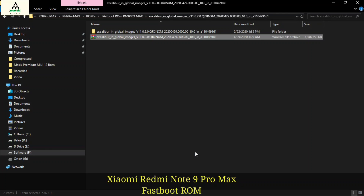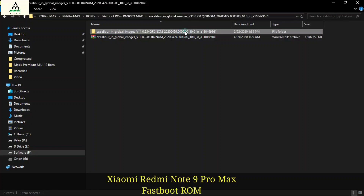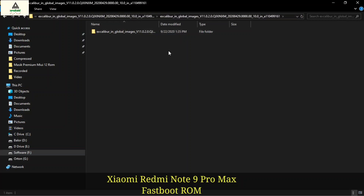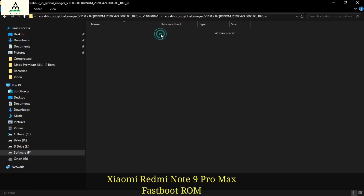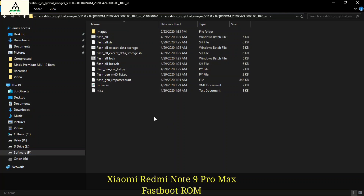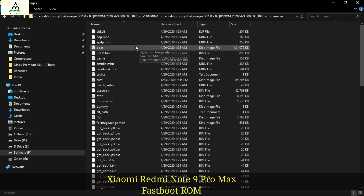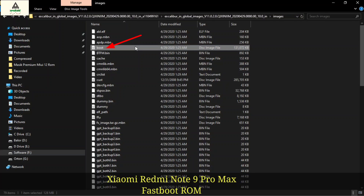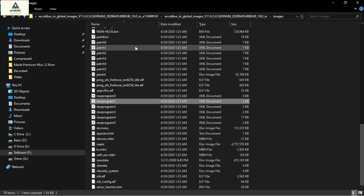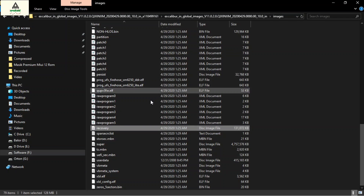Now it's extracted. Simply open that extracted folder and open that folder as well. Inside here you will find an images folder, and inside it you will find the image files like boot.img, recovery.img and system.img.